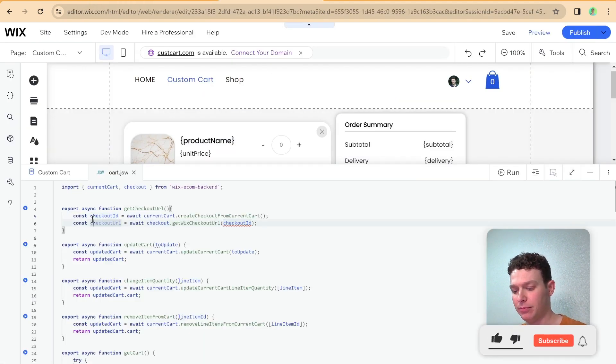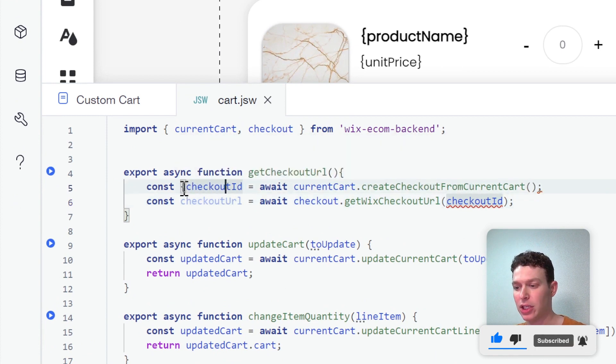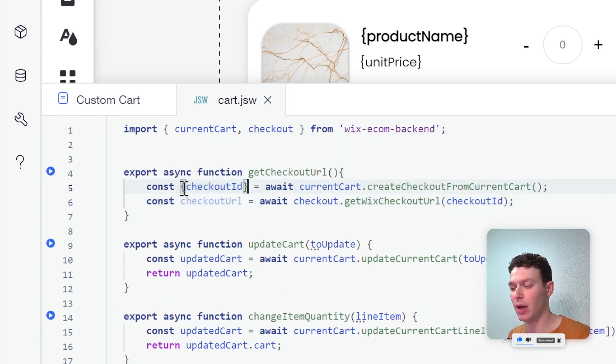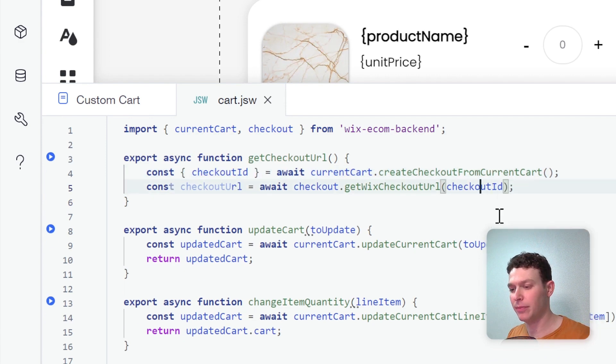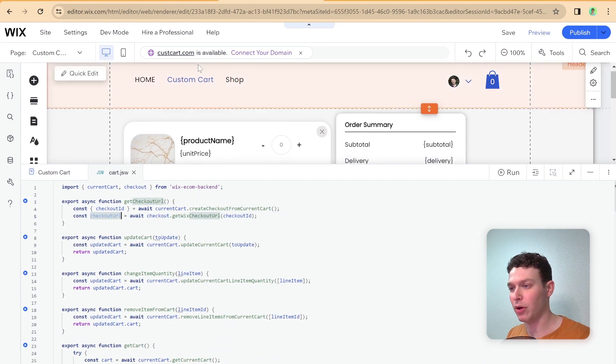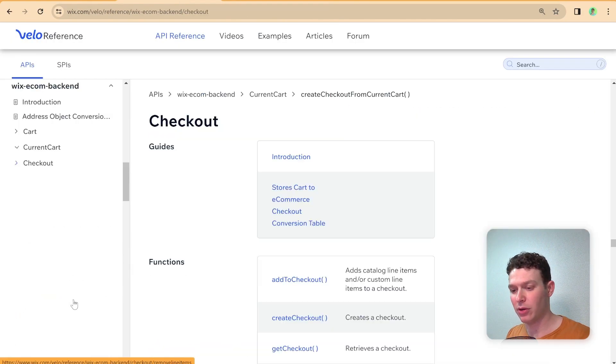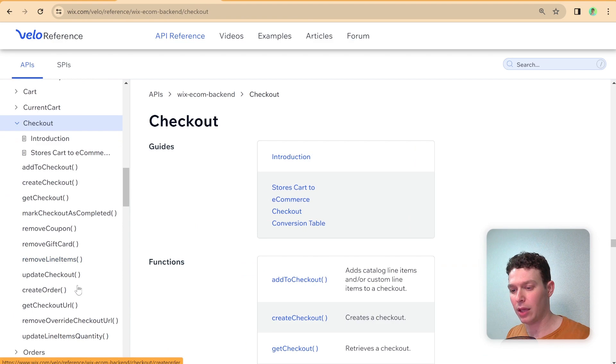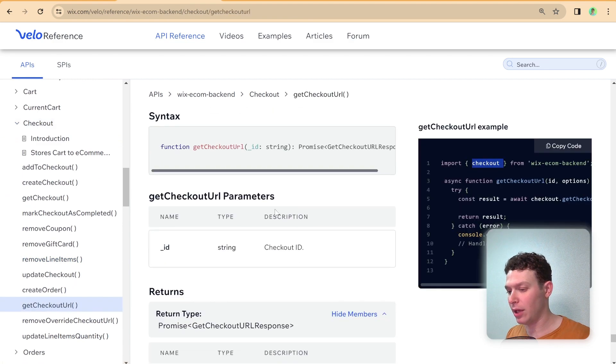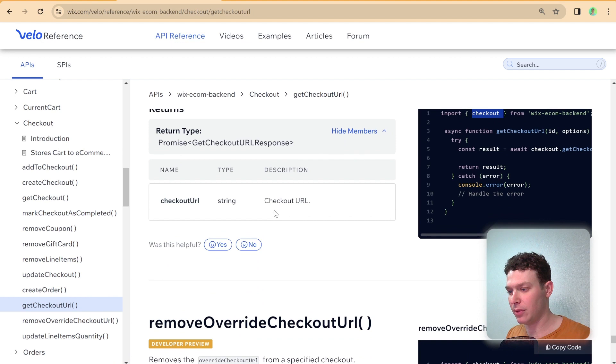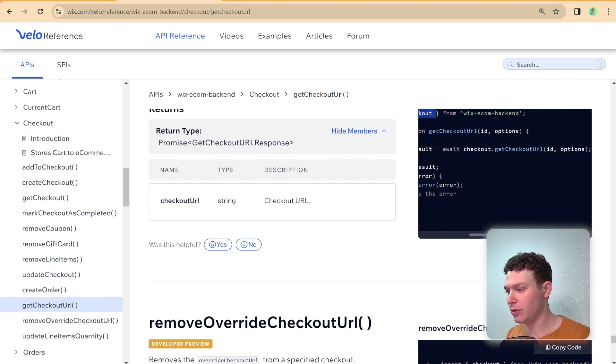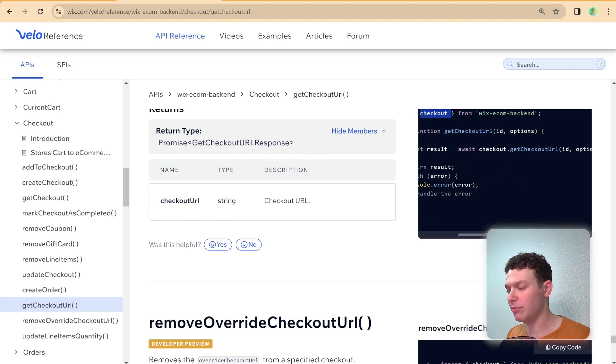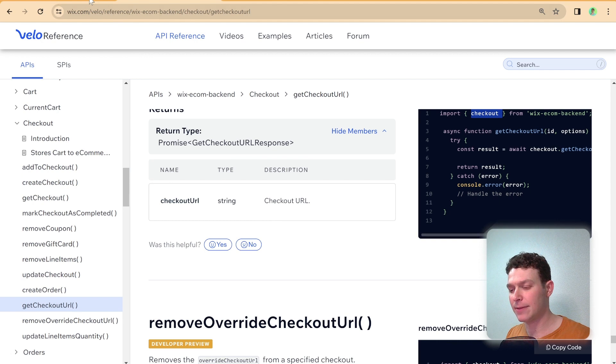And then here we should be good. And let me just check again what the format of this checkout URL response that we get back is. So I'm going to go here back to checkout and get checkout URL. And the response here seems to be similar. Let me, let's see, result equals, yeah. They don't really elaborate on what the result is.